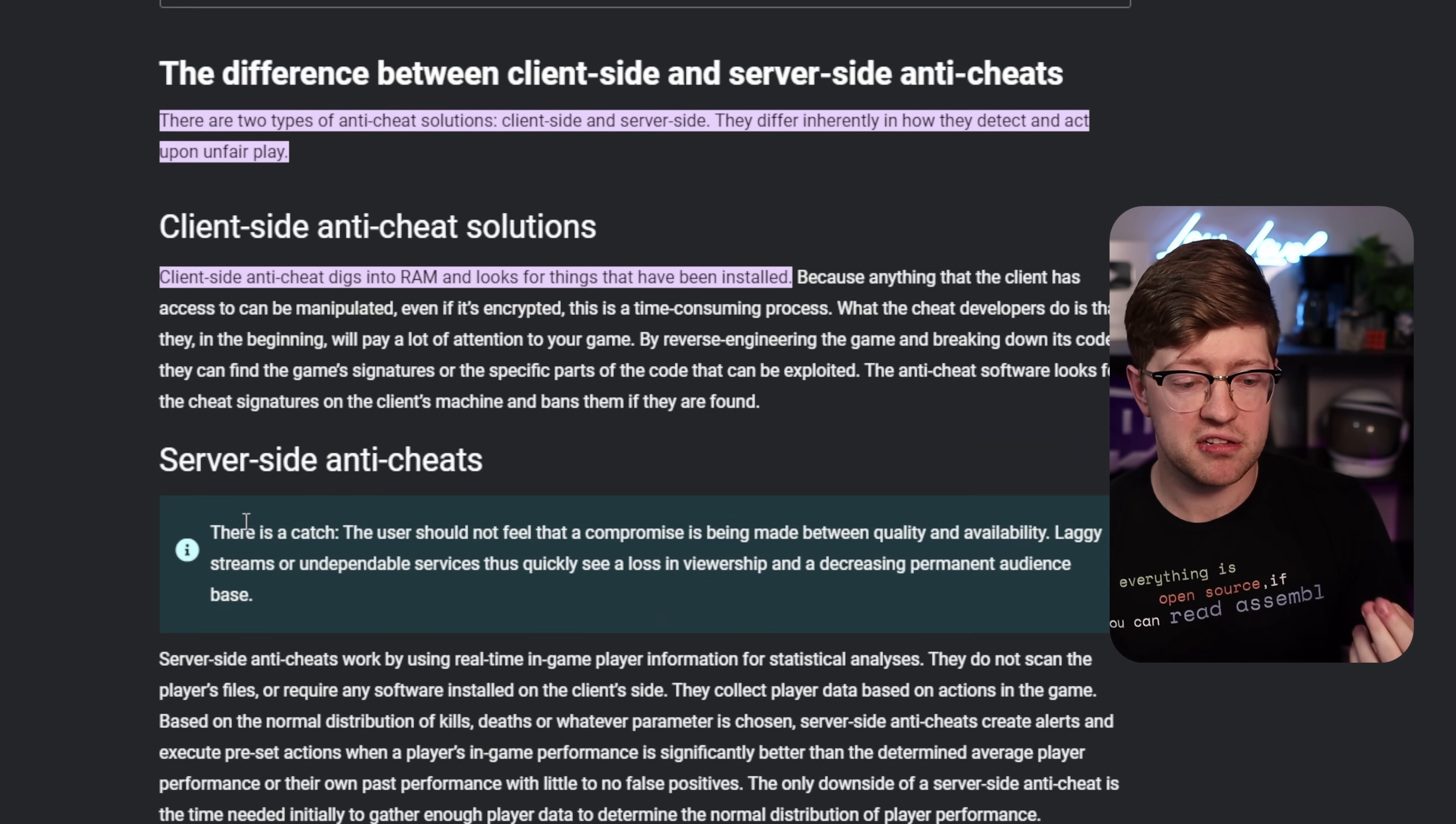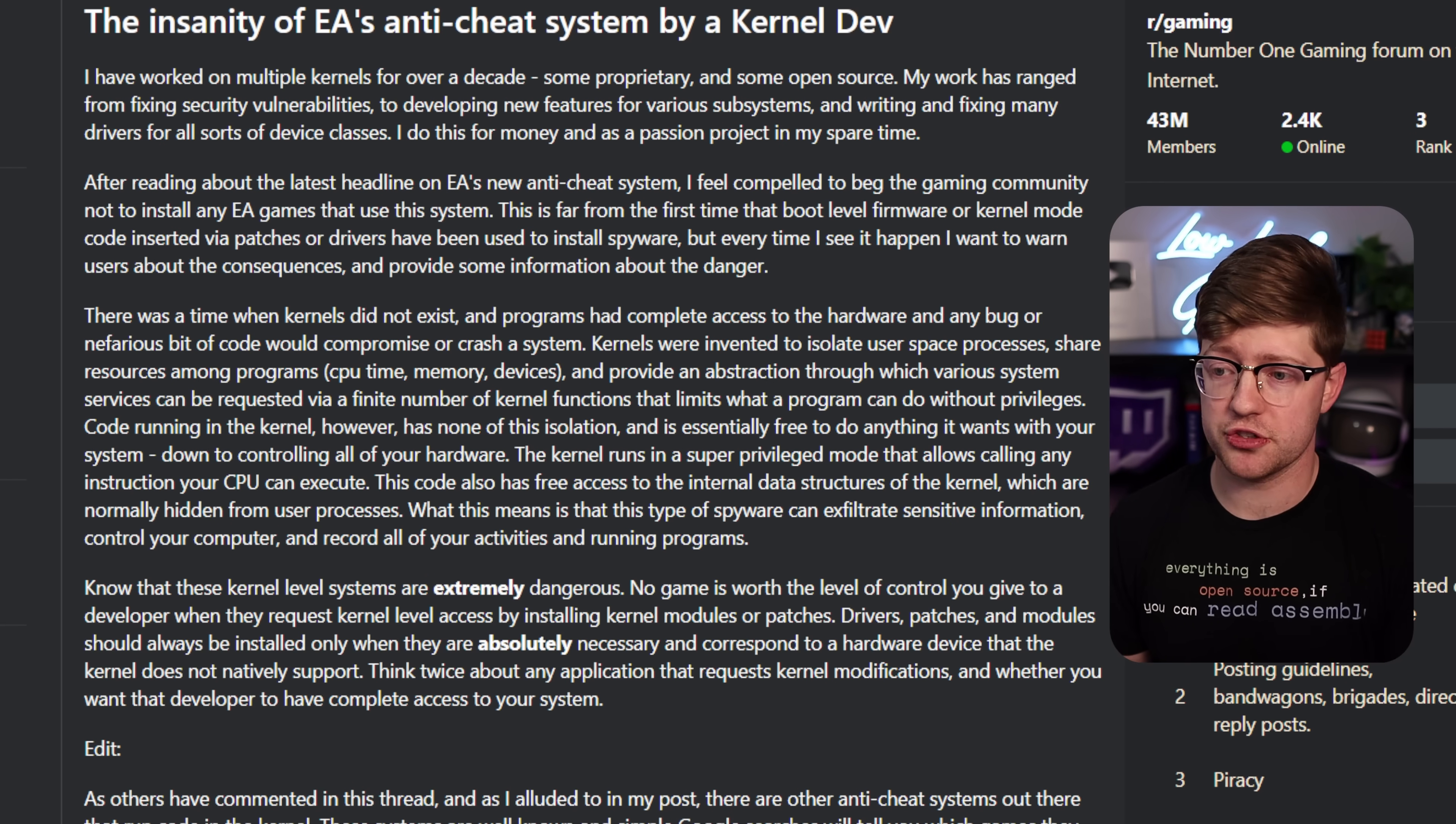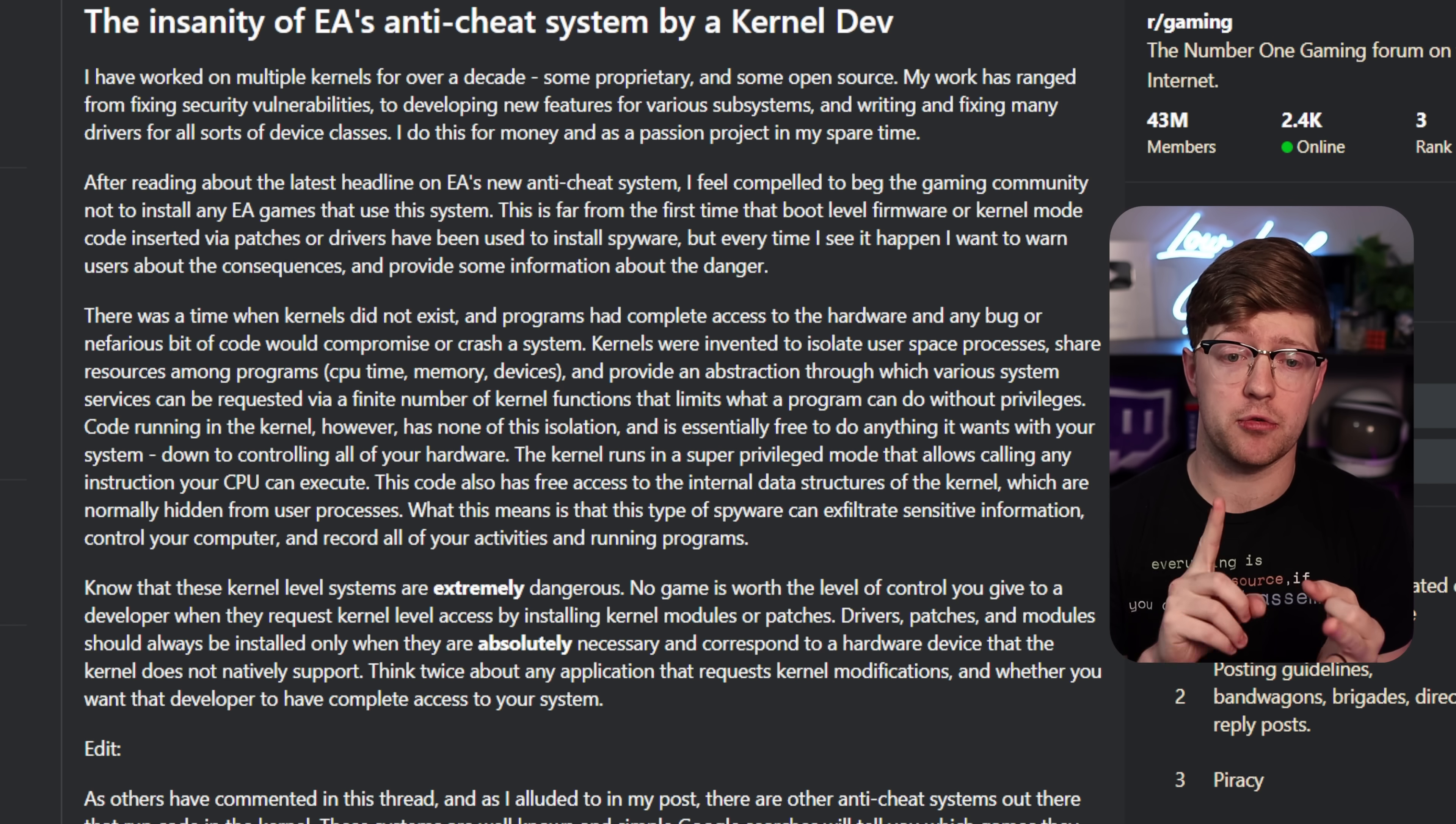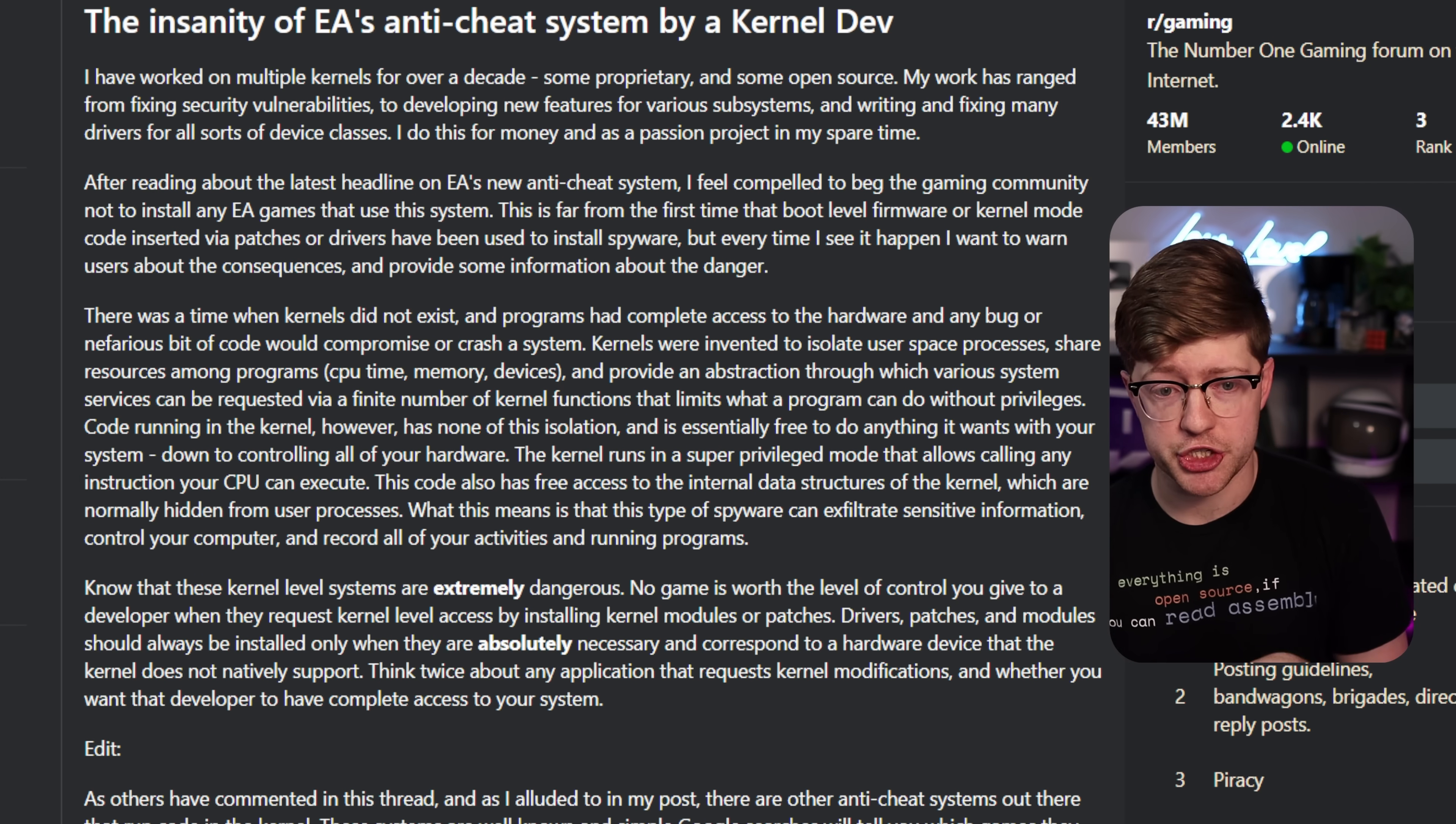And so as a result, there's been a huge trend towards kernel mode anti-cheat. And kernel mode anti-cheat has been a topic of very controversial discussion. Basically, every major game manufacturer, to include Valve, EA, Riot Games, and Epic Games, all have their own version of kernel mode anti-cheat.